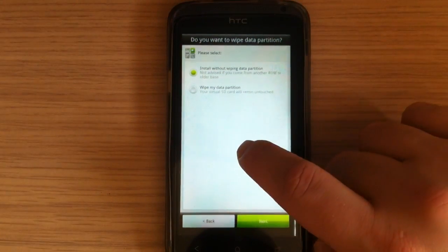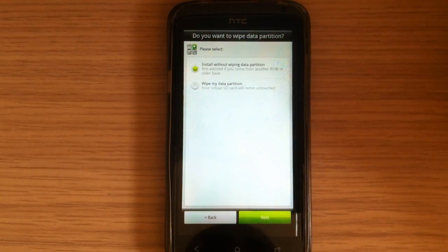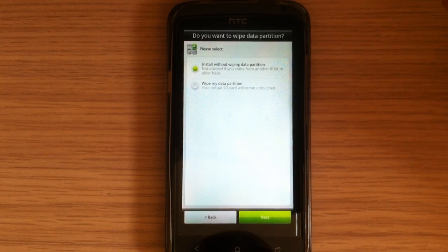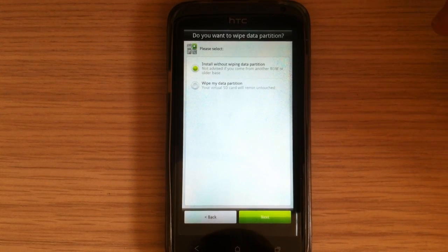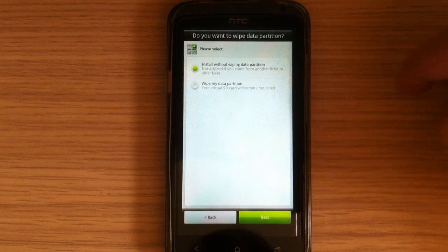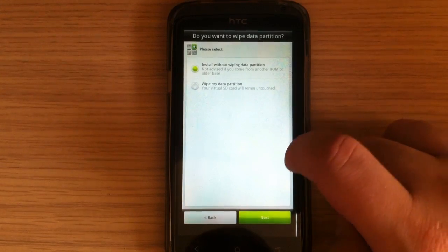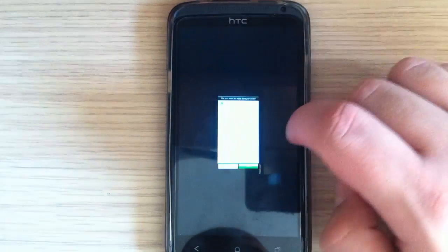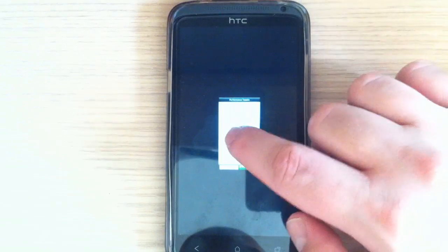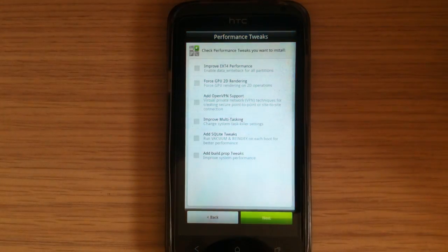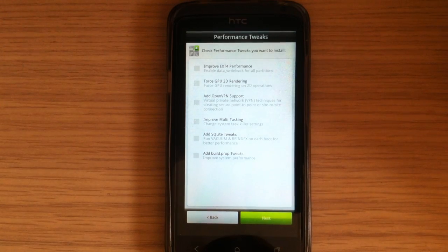This is the first option you can choose to install without wiping data partition or to wipe data partition. And here is some performance tweaks.